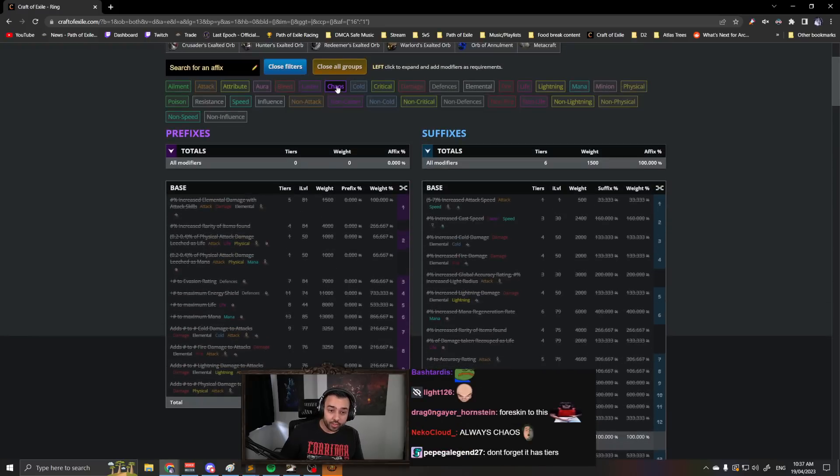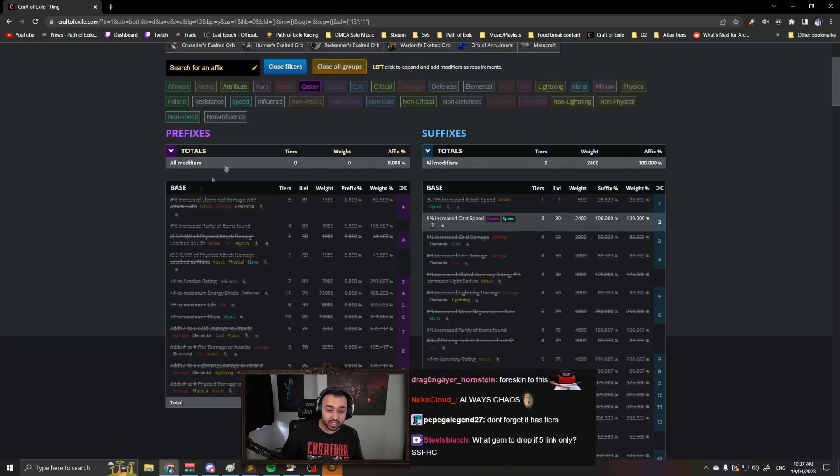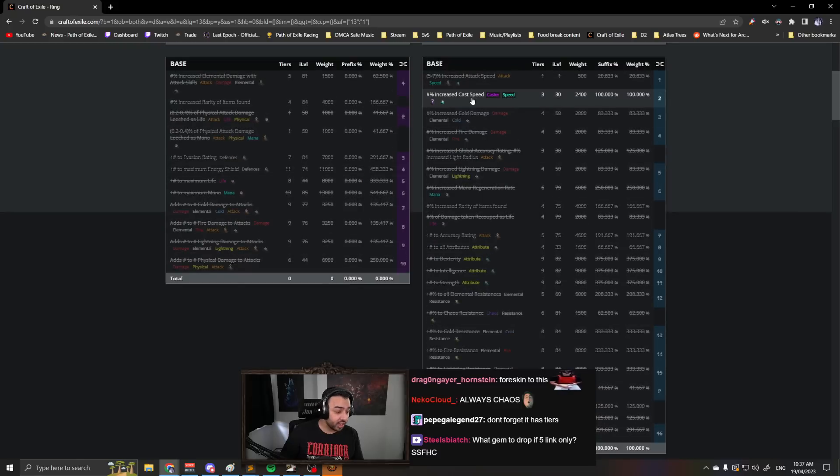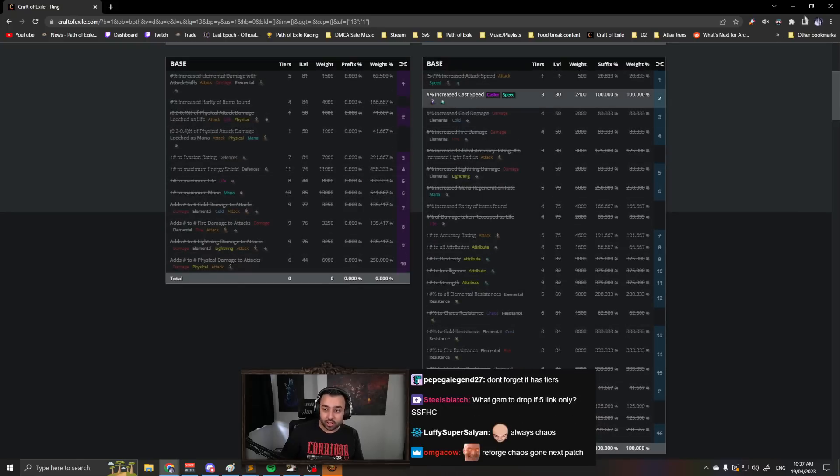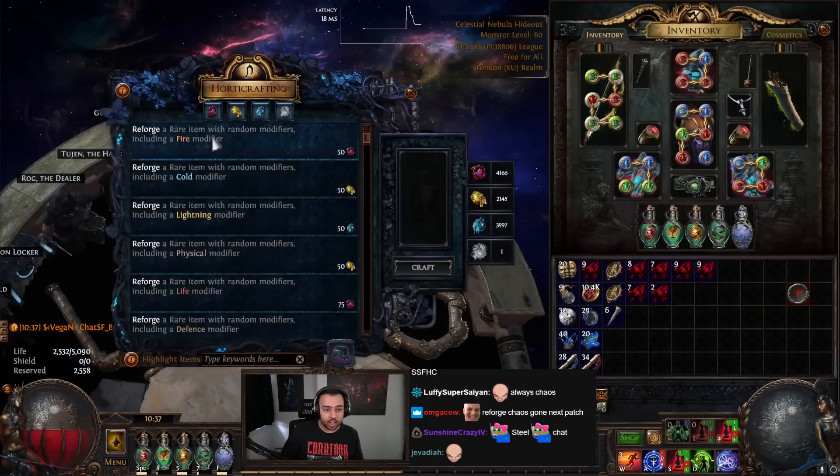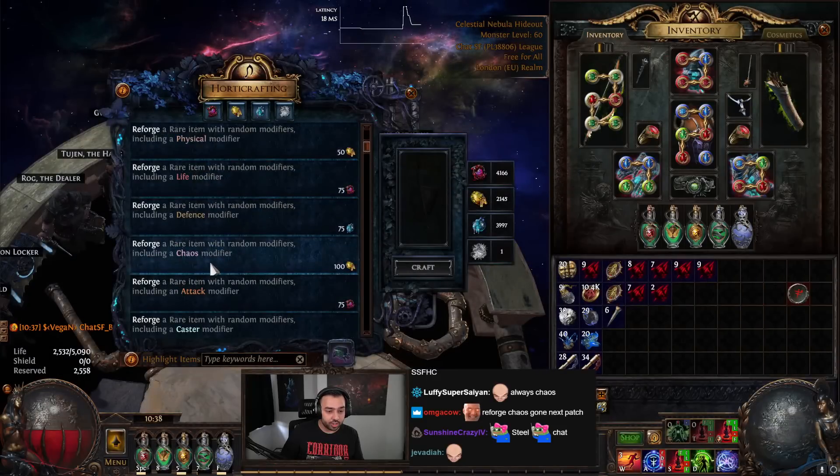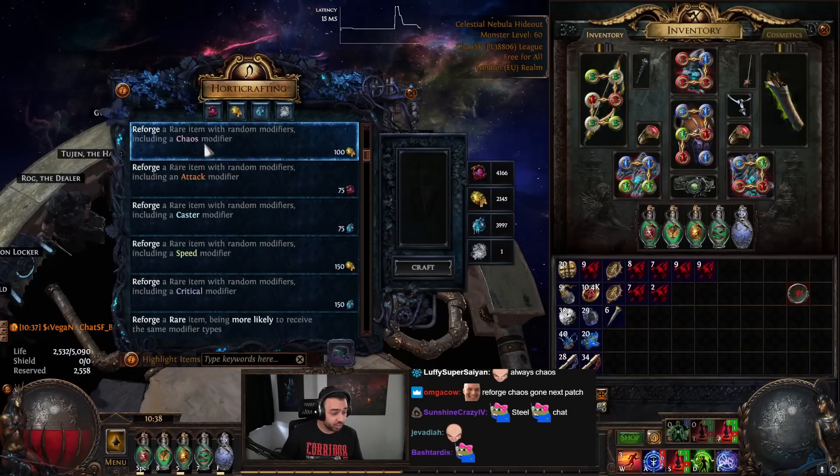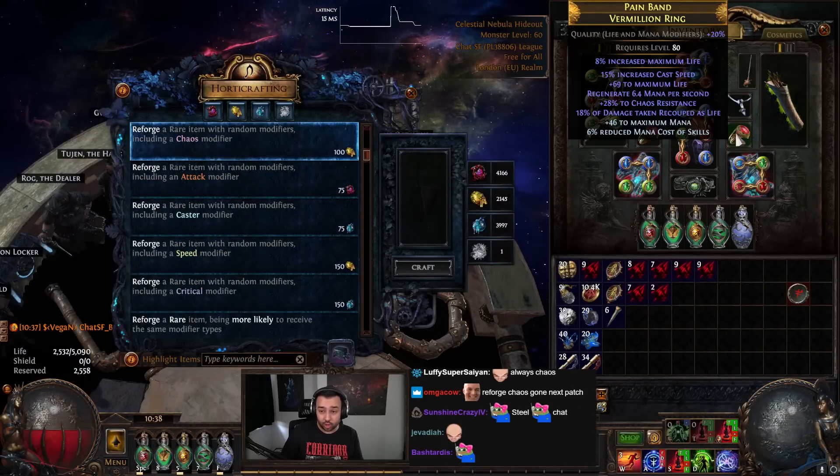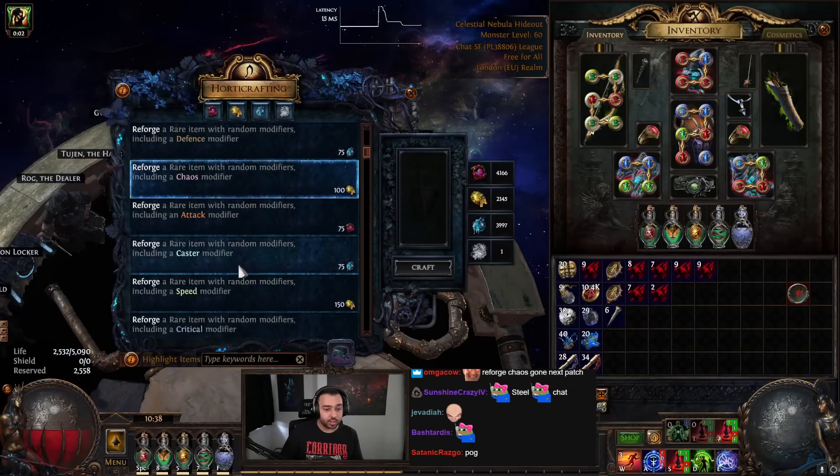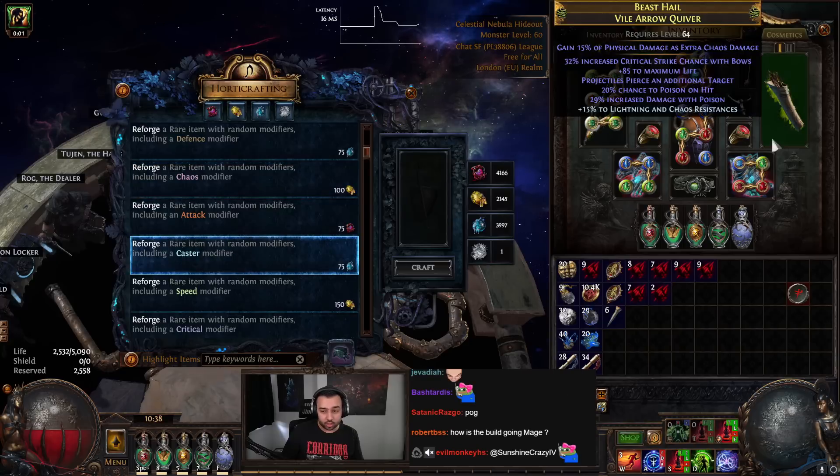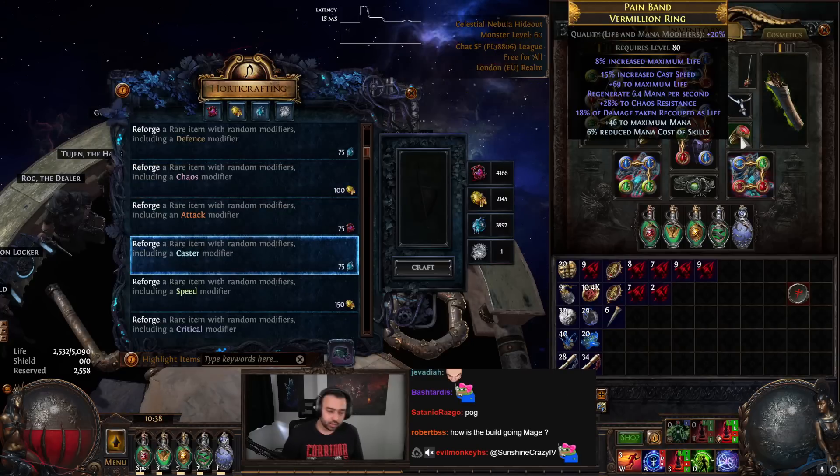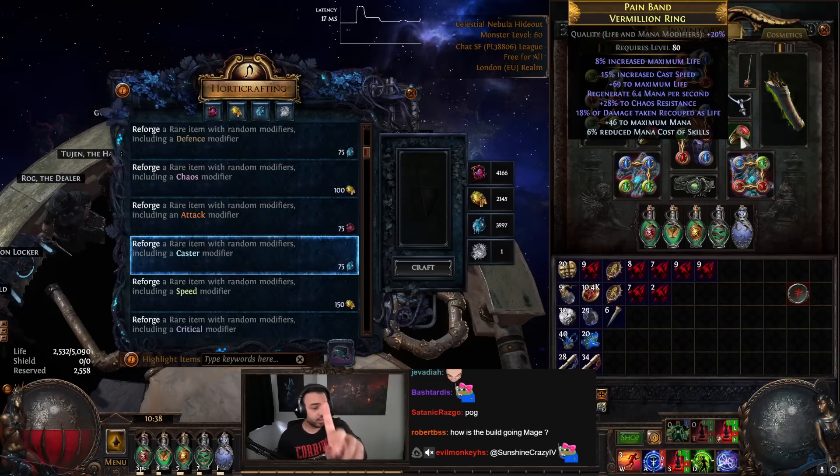If you reforge caster, you can only get chaos caster speed, so essentially this isn't a reforge chaos, this is reforge chaos resistance every single time. And the caster is not reforge caster, this is reforge caster speed every single time. So that's step one.